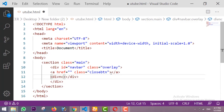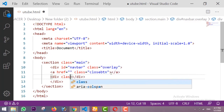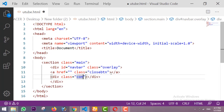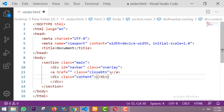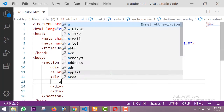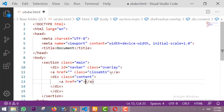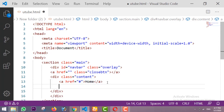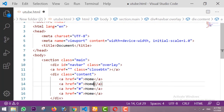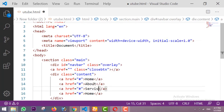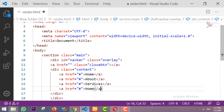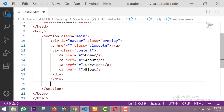After that I'm taking the navbar content — for that I'm taking one div with the class of 'content'. Inside this content I'm taking our links: Home, About, Services, and Blog.